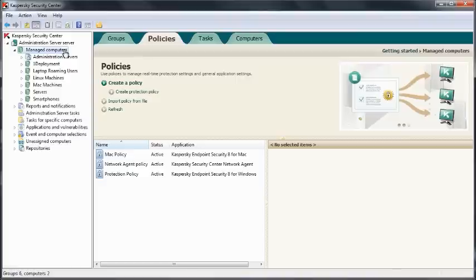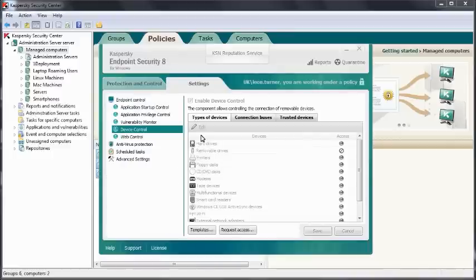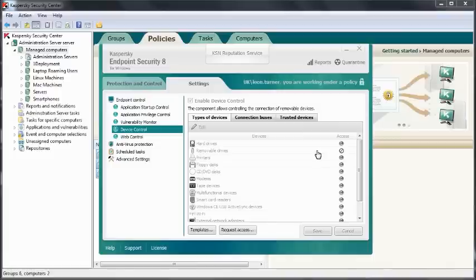If we have a look at the Endpoint GUI itself, we can see that it says that I'm working under a policy. As we're the end user, we're unable to access these settings, but they do reference what we have set up in the policy. For instance, I've blocked removable drives in the device control.